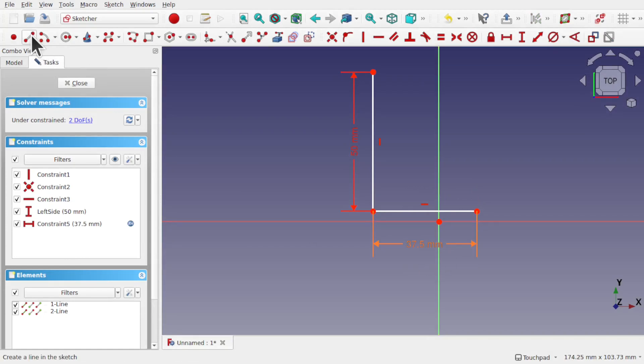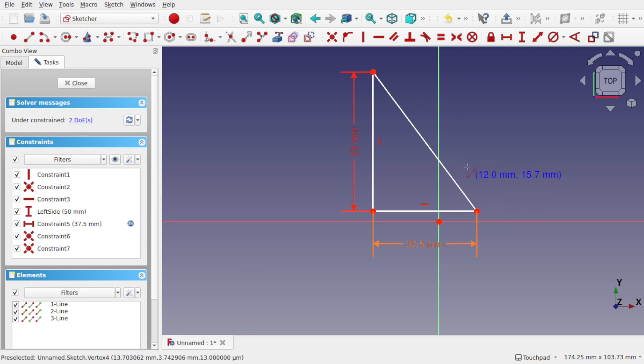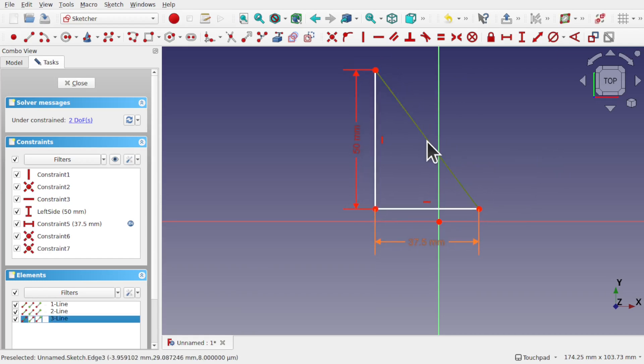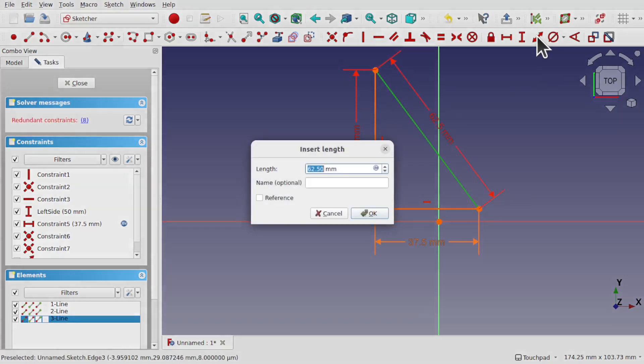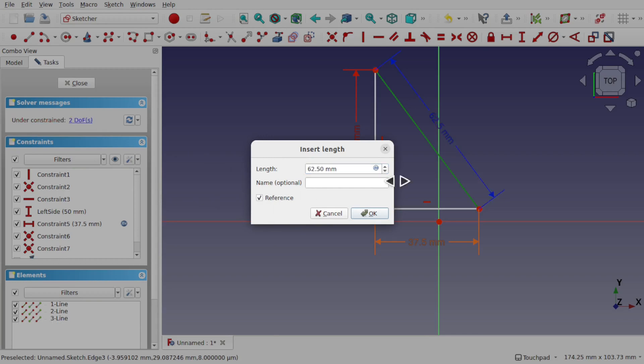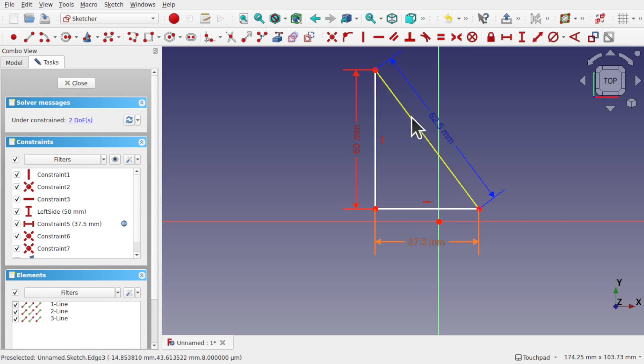If I then add a length say in here like so, hit escape, get the mouse pointer back. So that's connected there. I can take that length, set a distance, and you can see we've got redundant constraint and set that to a reference and hit OK. So we've got a reference for this length now.